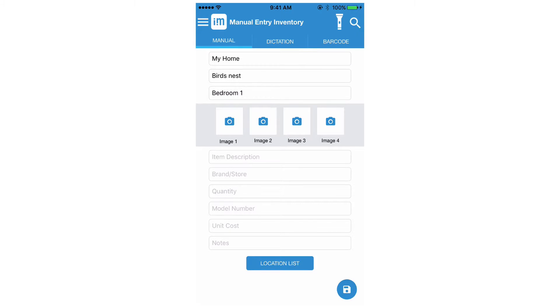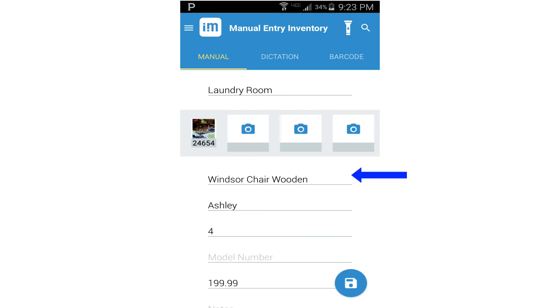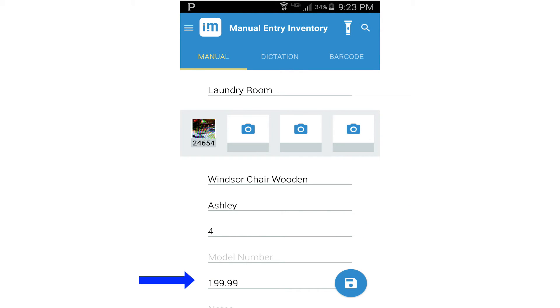To start your inventory take a photo of your first item and then enter your item details, the quantity, the brand, unit cost and then press save. Rinse and repeat.